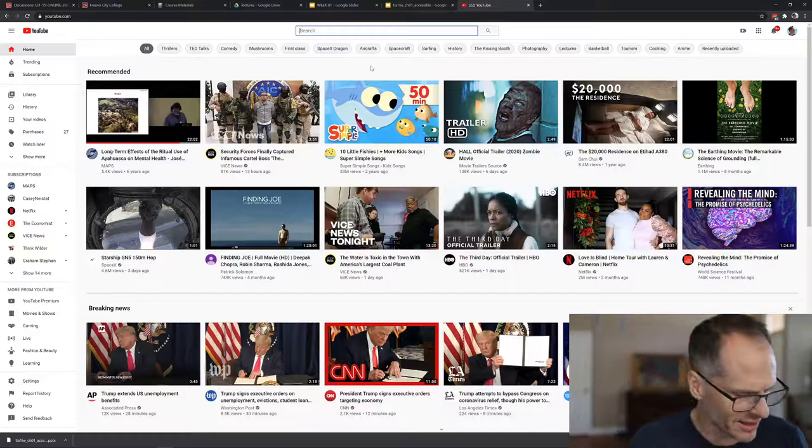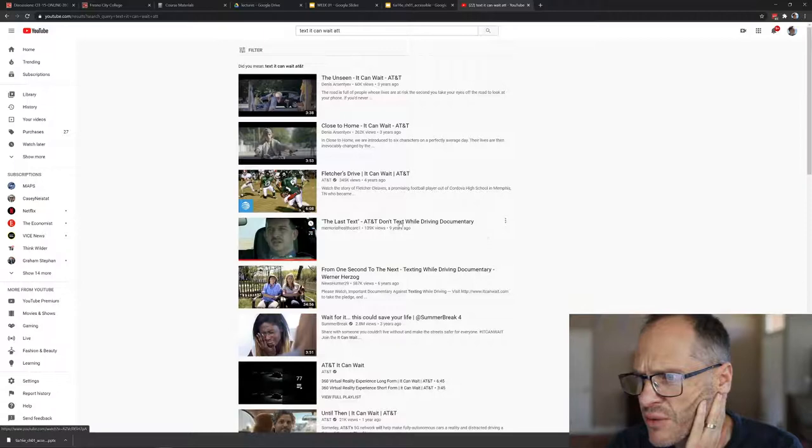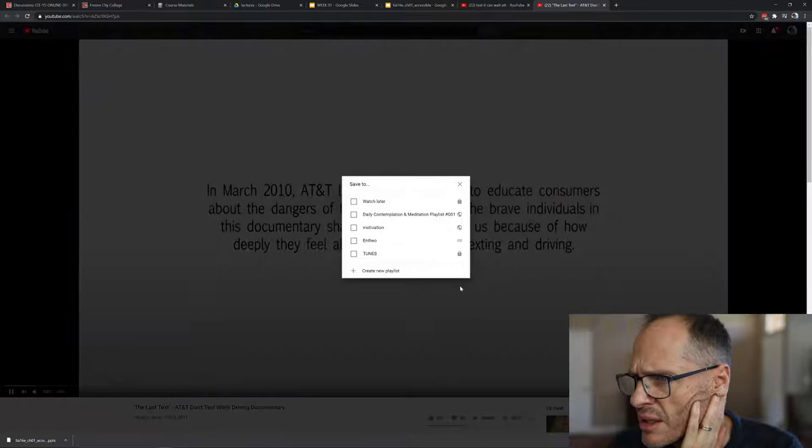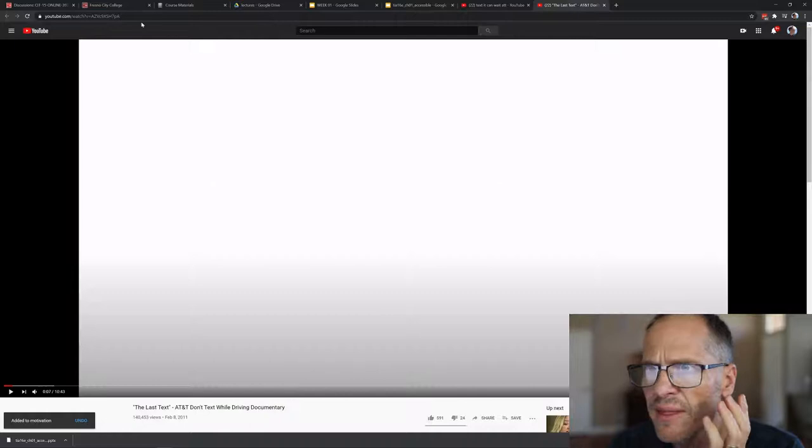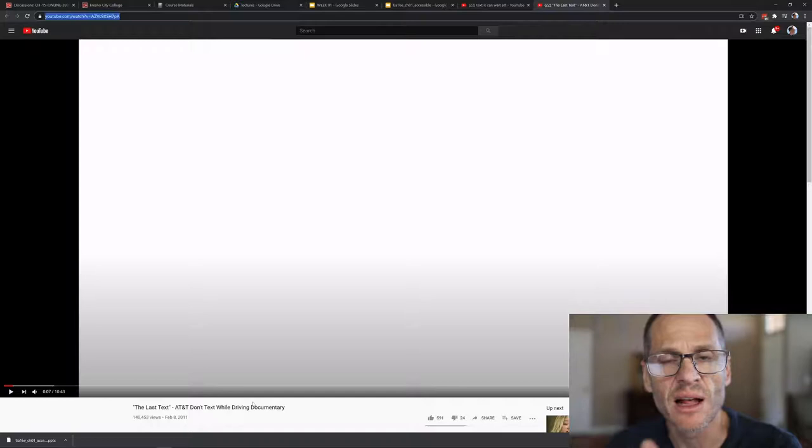Some of the things that you need to know to use the tool which is technology well: I want you to check out this video. The video is text it can wait AT&T. It's 10 minutes 44 seconds. Last text AT&T, don't text while driving. People are texting and driving and killing themselves and killing others. They can't help themselves but to look at their phone. Part of using the tool which is technology well is to not look at your phone when you're driving. That's one of the first things.